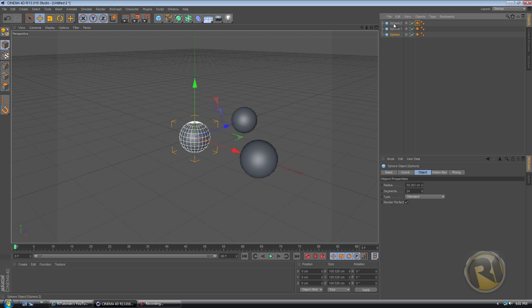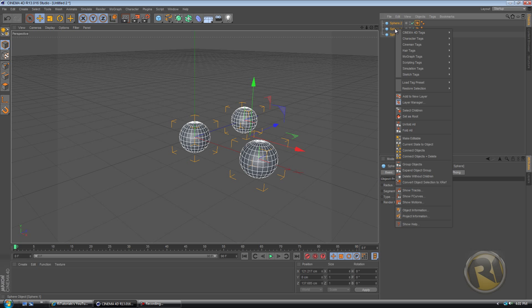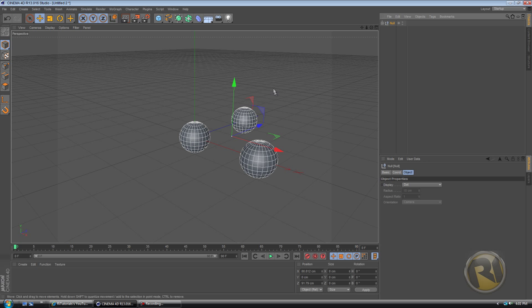And let's select all of them. So first, select the first one, hold Shift, select the last one. And then right-click, group the objects. You don't have to do this if you're actually working on a project or anything. This is just to spin them around. I put them in a group so that we can spin them all around in the same sequence.